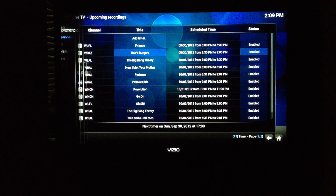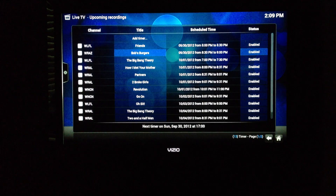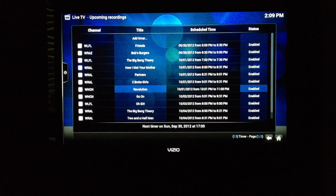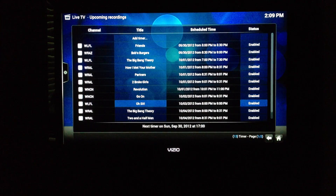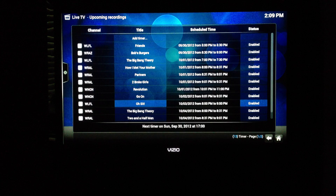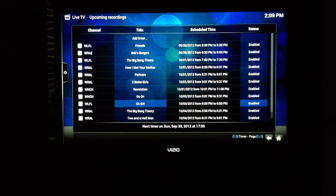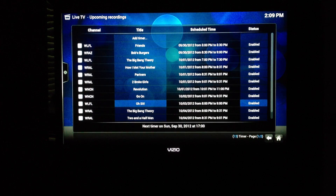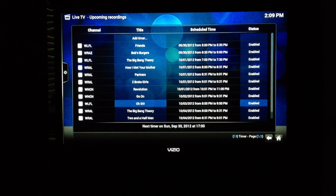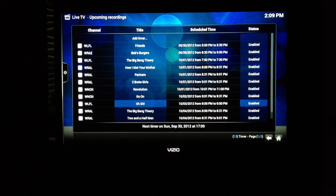You can also view and remove timers that you've added. I use the NEWA web guide to actually schedule my series recordings. You can schedule manual recordings in XBMC as well, but I use the web guide for pretty much everything.